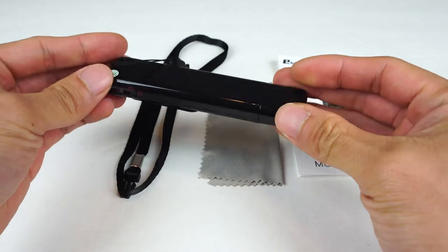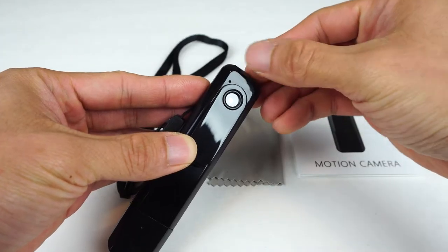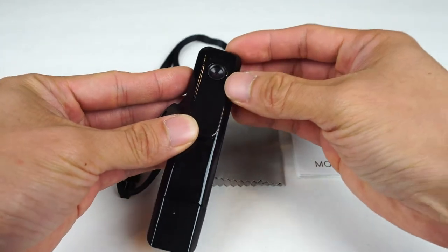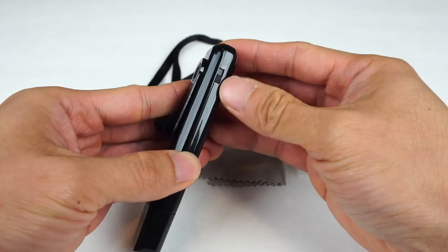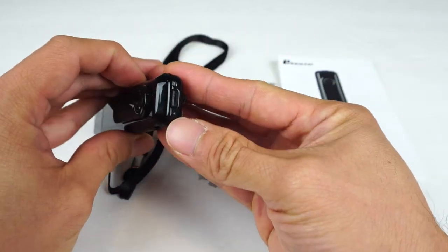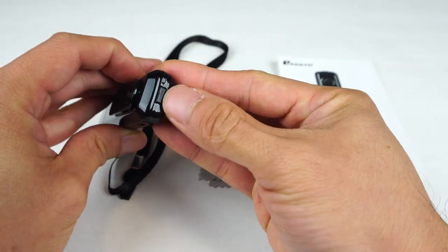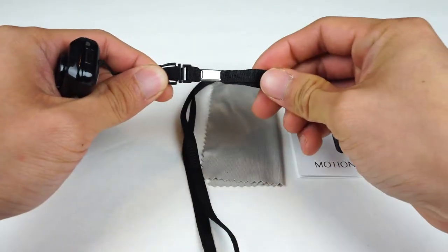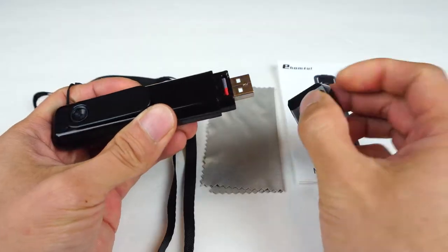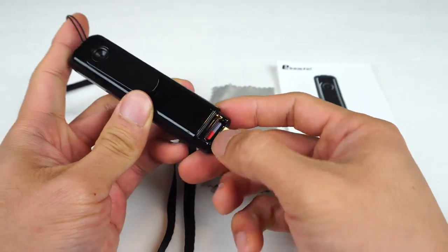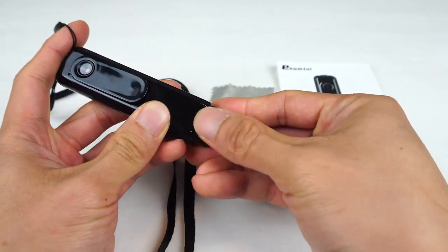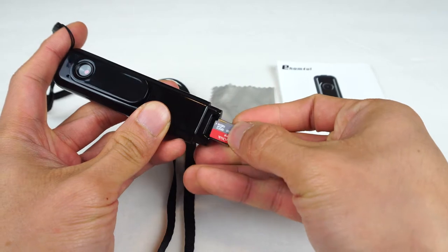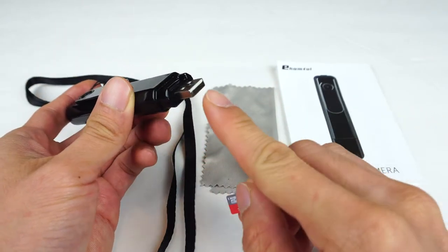It has a glossy, plain black housing with the lens and pinhole mic on the front, a clip below that, the power mode switch on the right hand side, record button on top, lanyard clip, and a cap on the bottom, which opens to reveal the microSD memory card slot and USB plug for charging and data transfers.